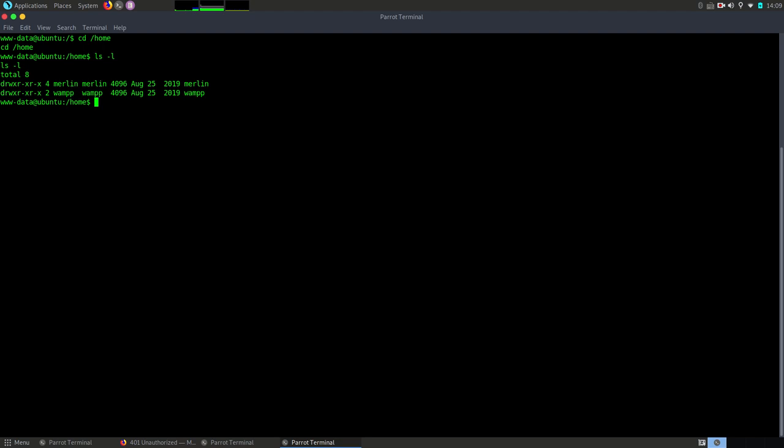The second one is the user that we use to connect to WebDAV. So this is a user related to an app. Now let's see if we can access the home directory of Merlin.